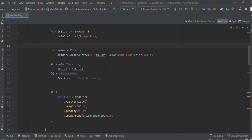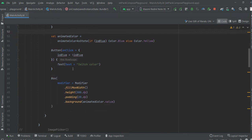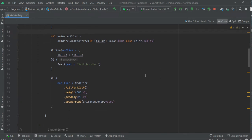Now we have the initial version, but it's not final. Let's see what we have for now.